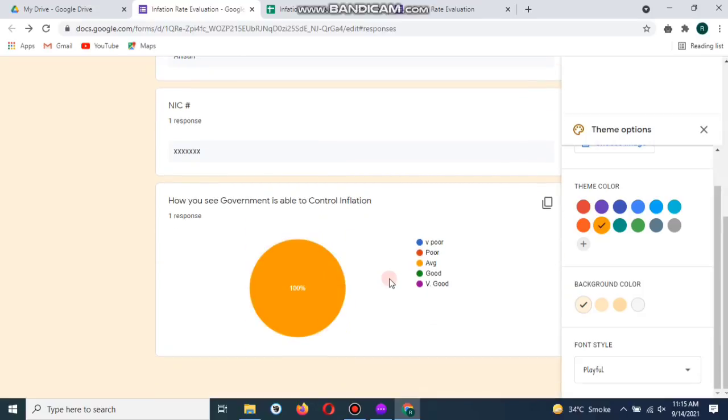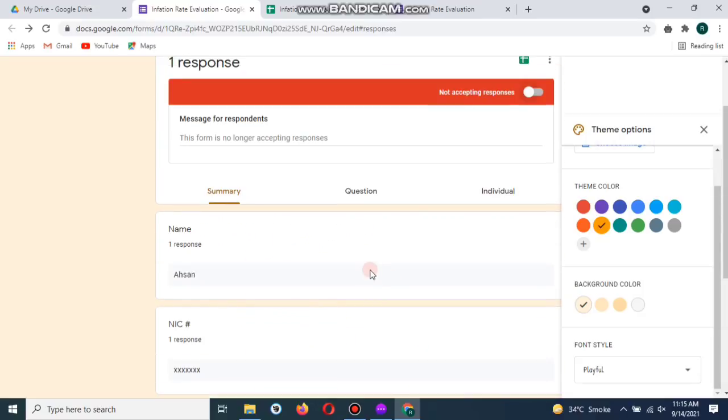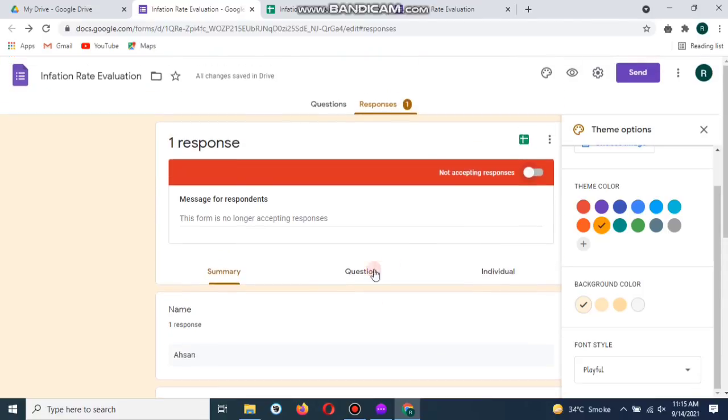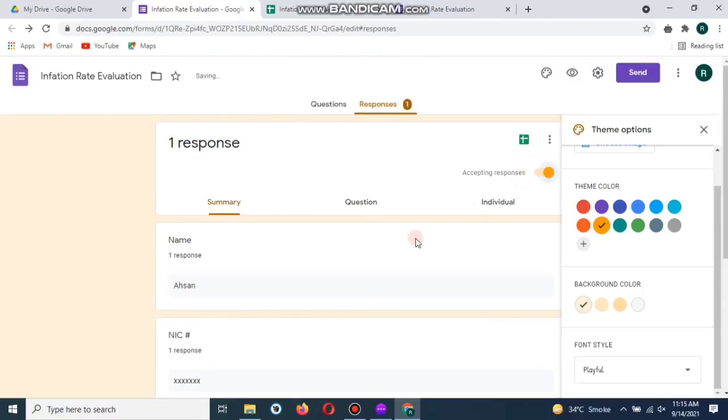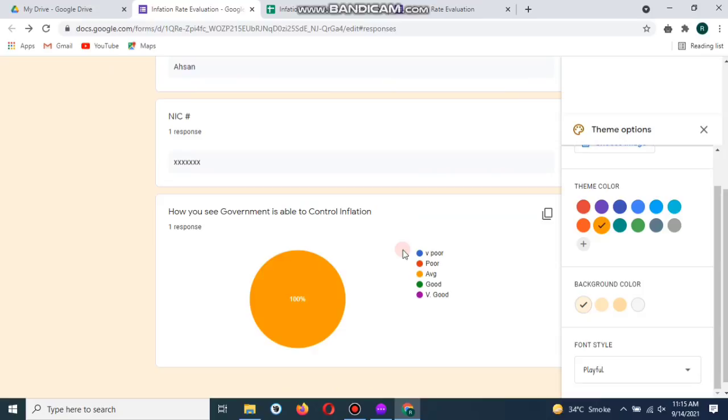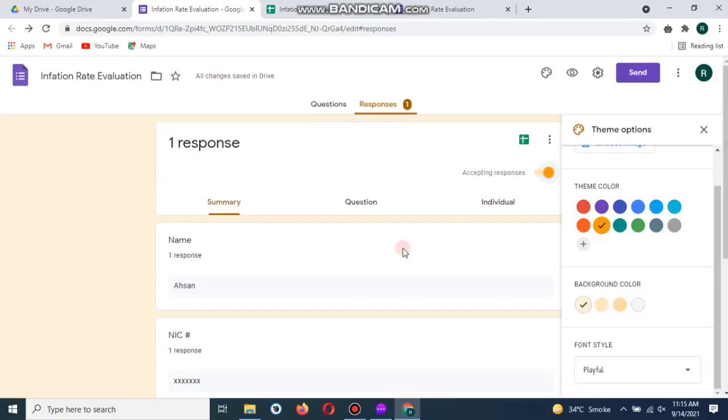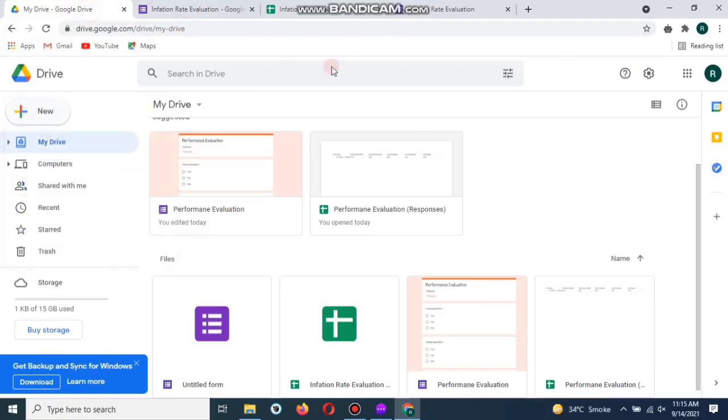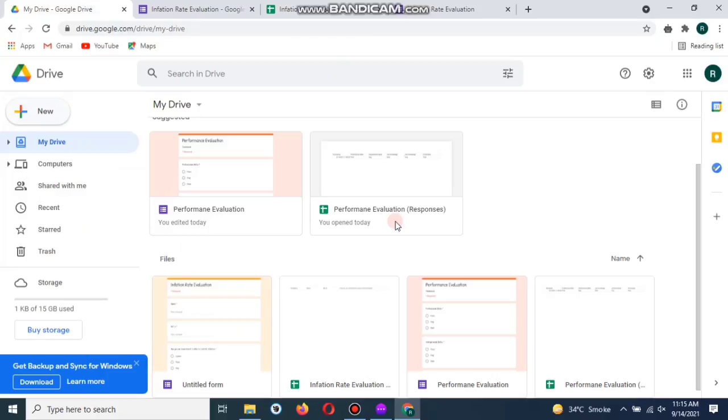So this is the simple video for creating a Google form. I hope you will like this video and you will have full understanding about Google forms by watching this video.